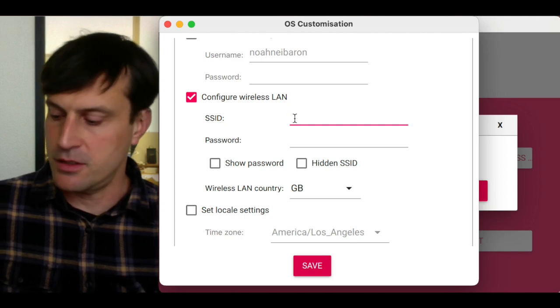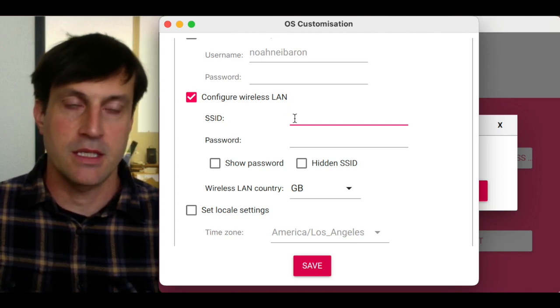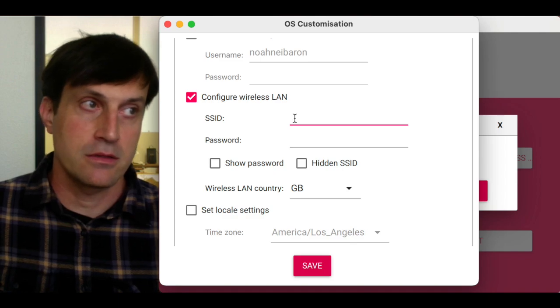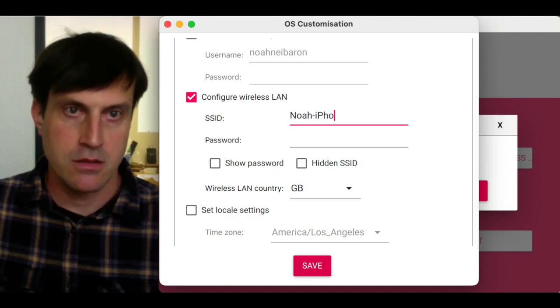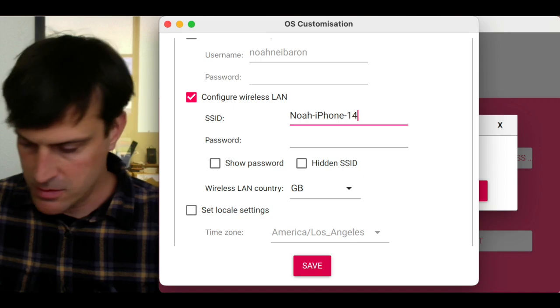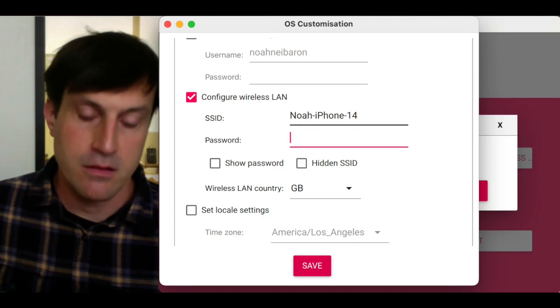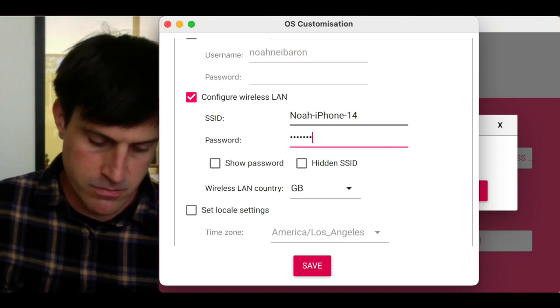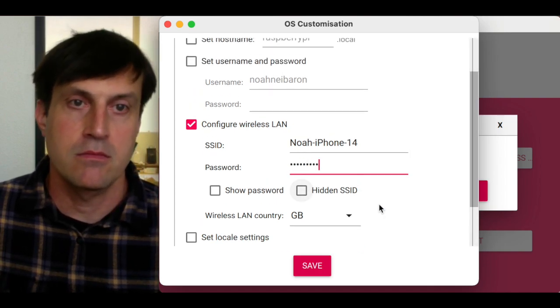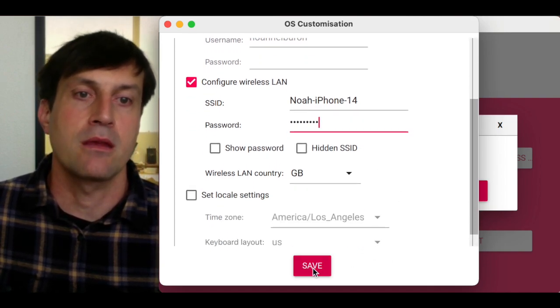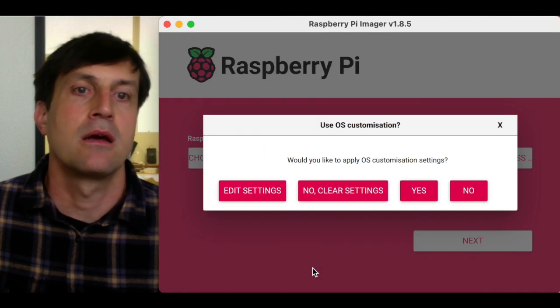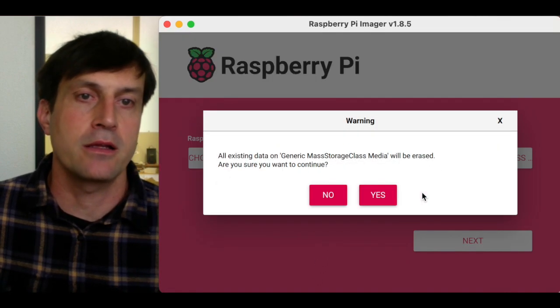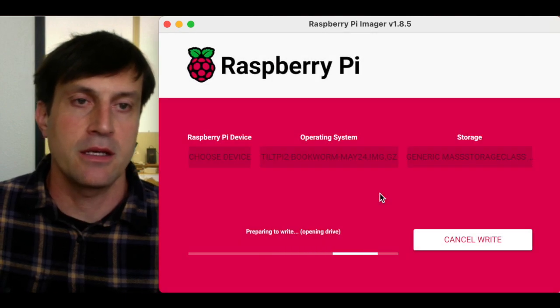I'm actually going to be connecting to my iPhone. And then I'm going to click Save. And then I am going to apply the customization settings. I'm going to say yes.